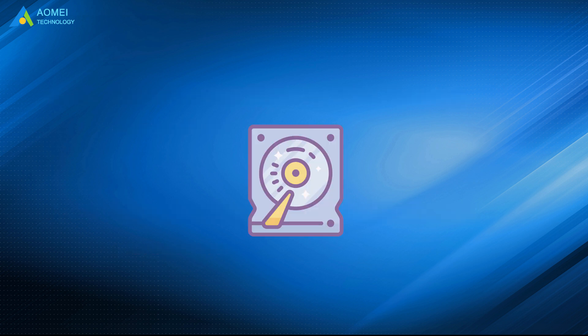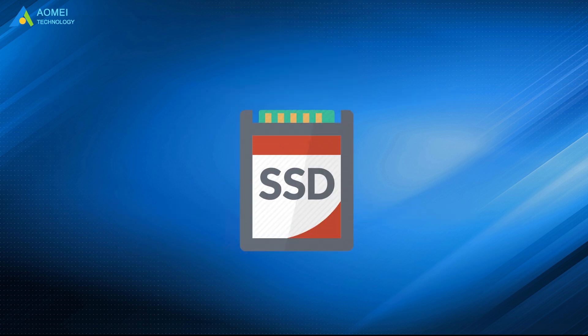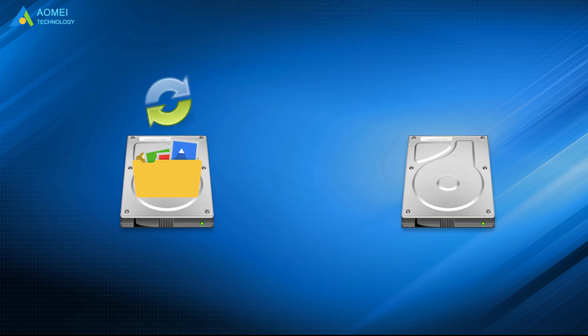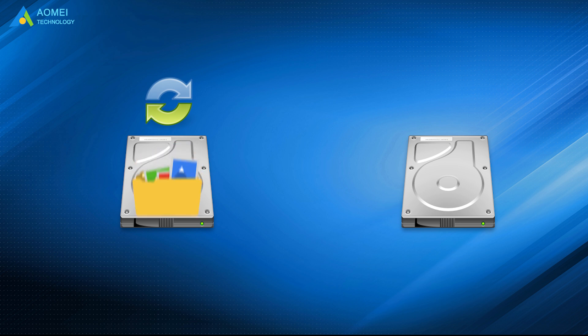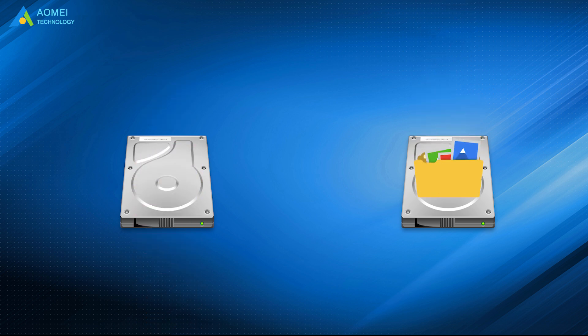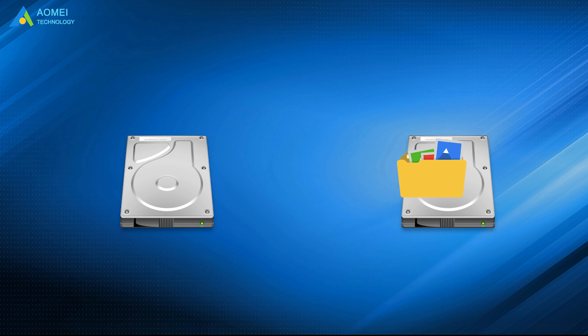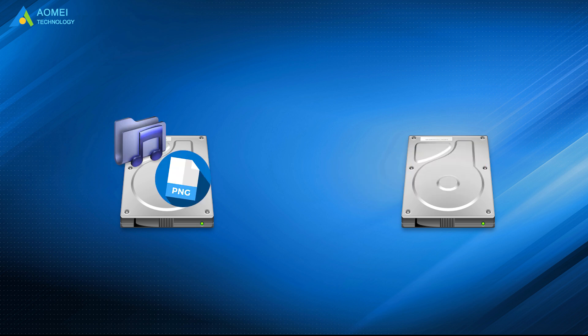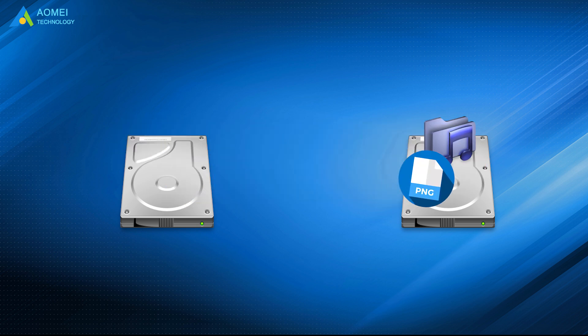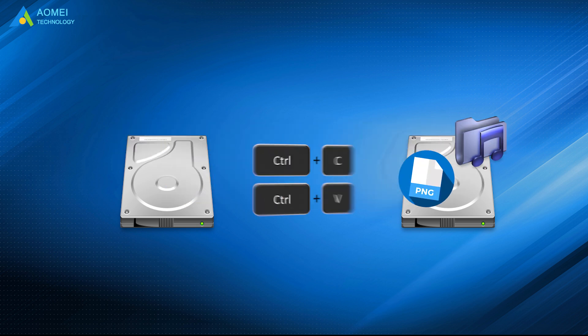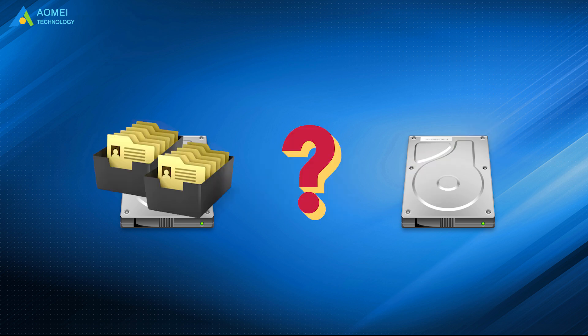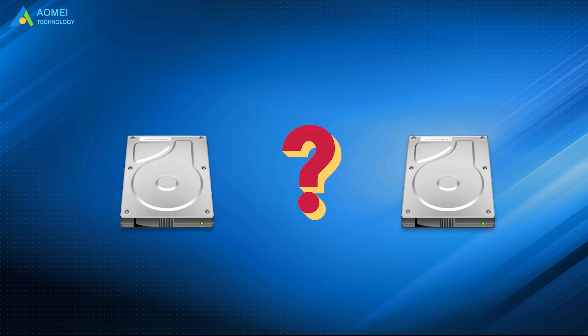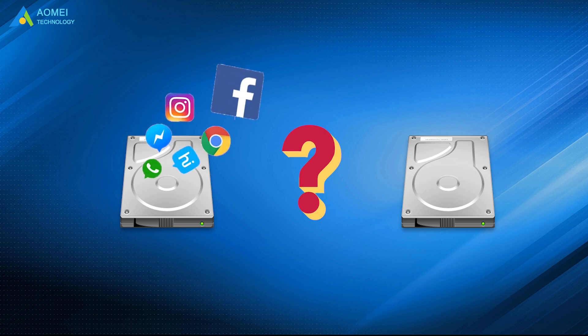If you plan to replace HDD with SSD or backup files on one hard drive to another, you need to move data between two drives. It is easy to transfer a small number of files by copy and paste method. What if there are large groups of files to transfer?